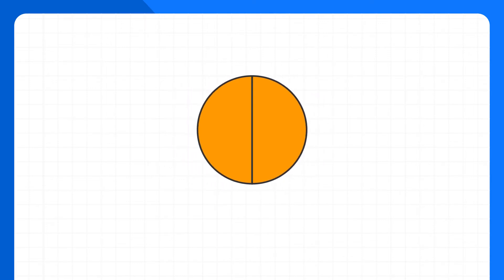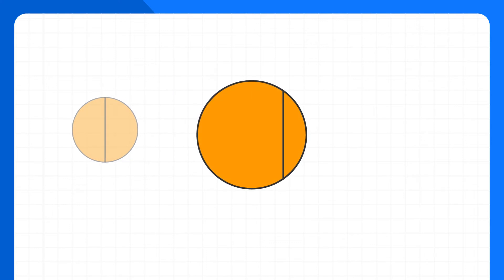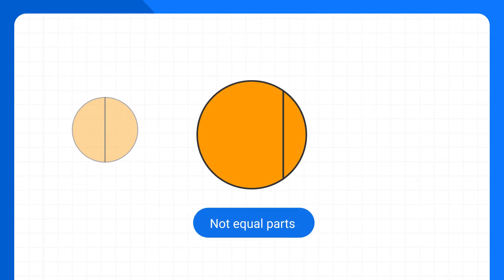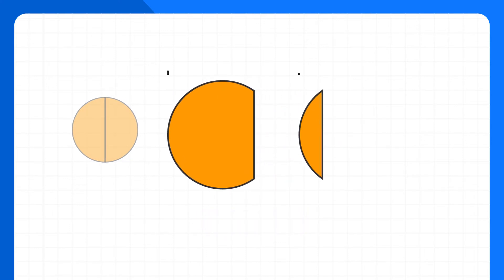In contrast, let's take a look at this circle, which is not split into equal parts because both parts of the circle are not the same size.